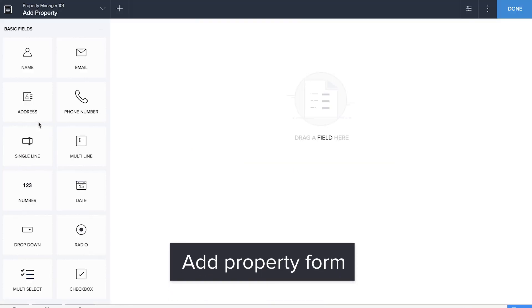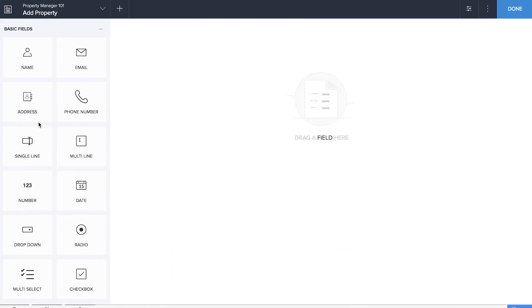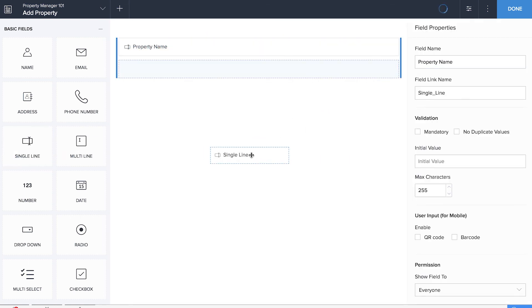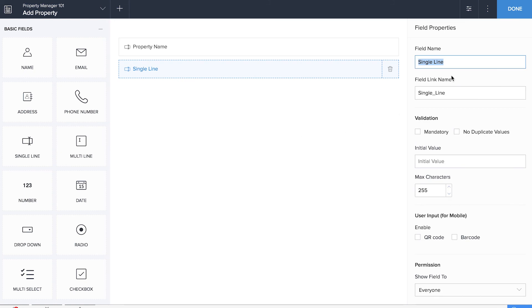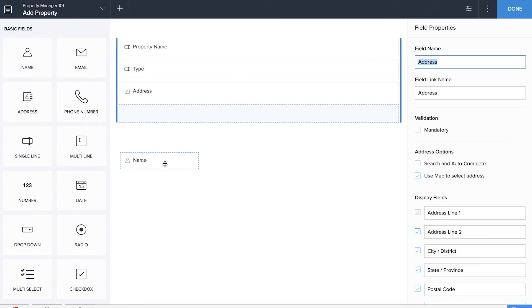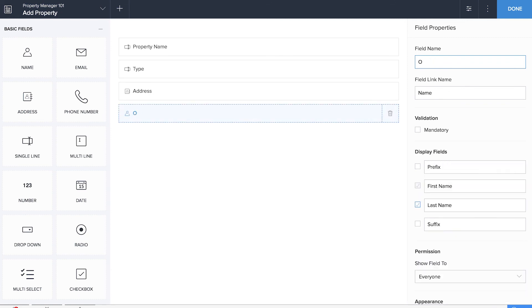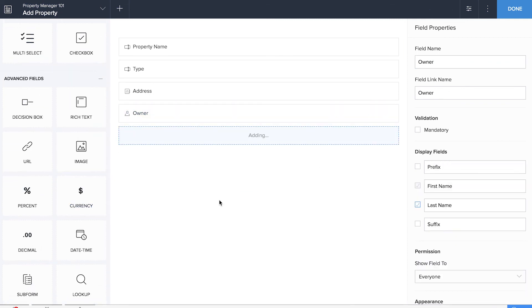We'll be dragging and dropping a single line field to record the property name, another single line field for property type. We'll also be dragging and dropping the address field, a name field to record the name of the owner, and finally a currency field to record the rent amount.